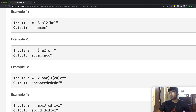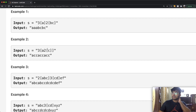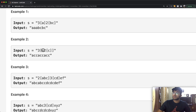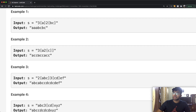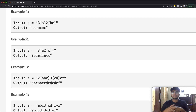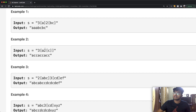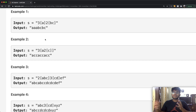Now we have another example: 3[a2[c]]. Inside the square brackets we have 'a' and then 2[c], which is a nested bracket. We can simplify the inner part first: 2[c] gives us 'cc'. So the inner bracket simplifies to 'acc'. Then the outer bracket repeats 'acc' three times, giving us 'accaccacc'. Everything is done methodically — you always go to the innermost square bracket first. This is where using a stack makes sense, since the values are stored and modified step by step.